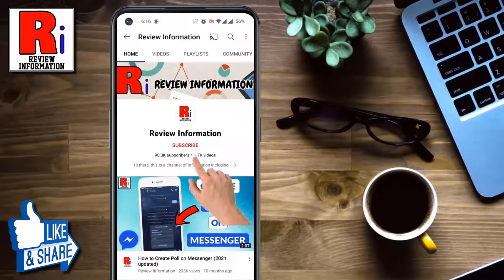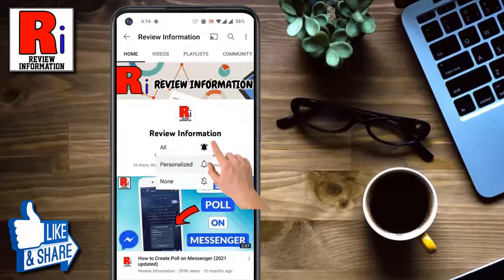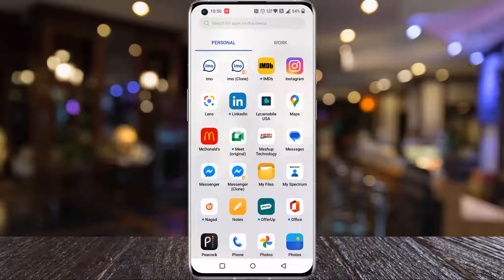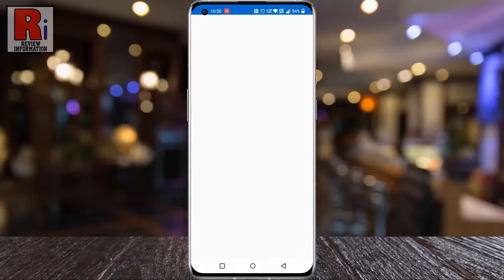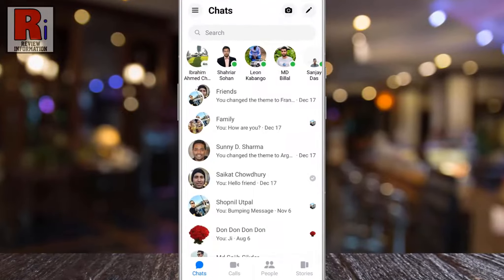Subscribe to my channel and hit the bell icon to get notified of any updates. To begin, open the Facebook Messenger app on your phone, and then open the conversation where you want to change the background theme.